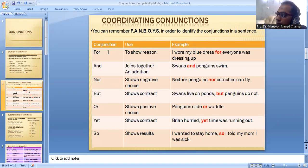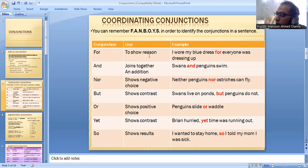F stands for 'for,' A for 'and,' N for 'nor,' B for 'but,' O for 'or,' Y for 'yet,' and S for 'so.' 'For' is used as a conjunction to show reason.